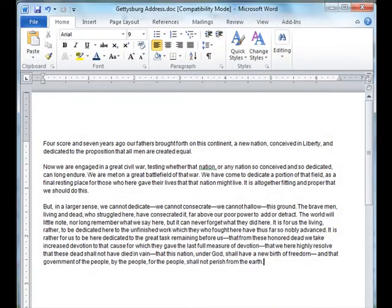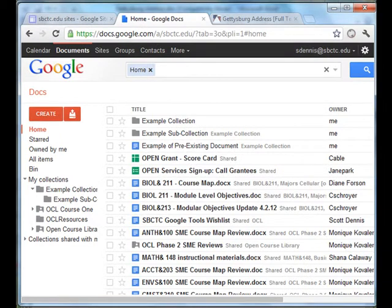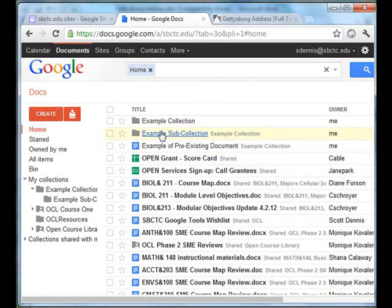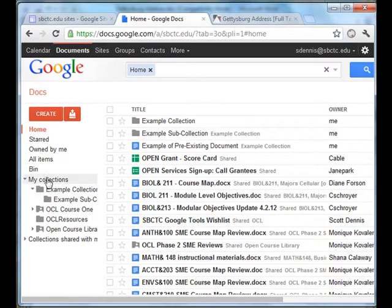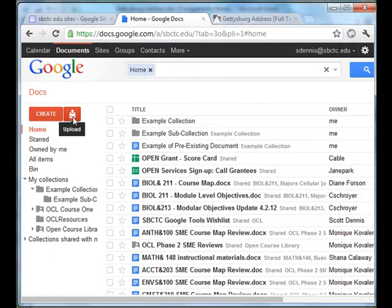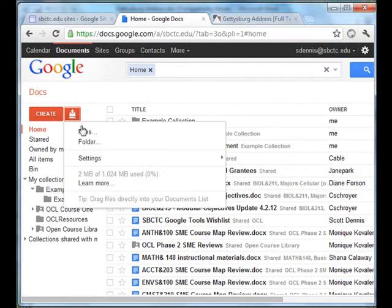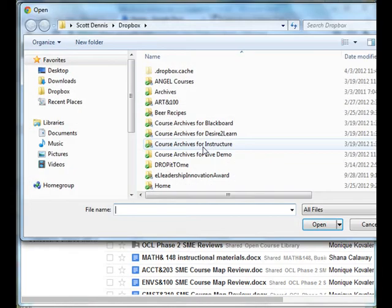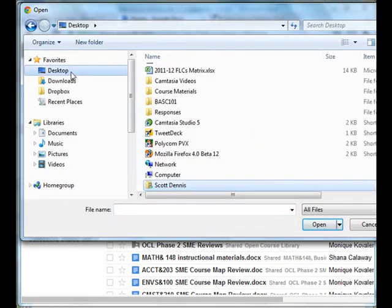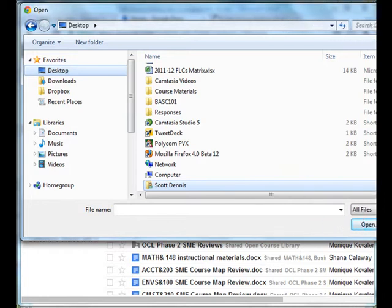Now I'm going to hop over to Google Docs, and here I am logged in. I can see my home with all of my different documents, and over on the side I have collections and sub-collections, and I have a Create button. I also have an Upload button here, so I'm going to click on that, I'm going to upload files in this case, and I'm going to go to my desktop and find my document that I just created.